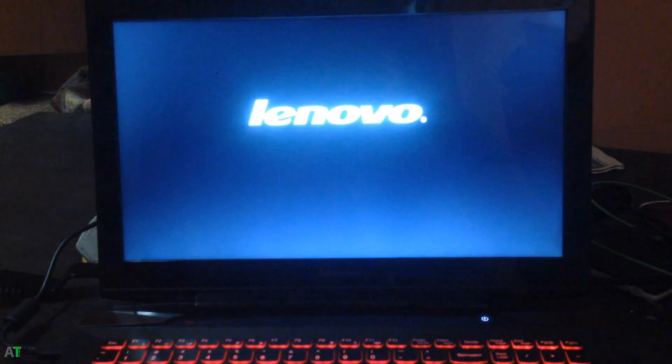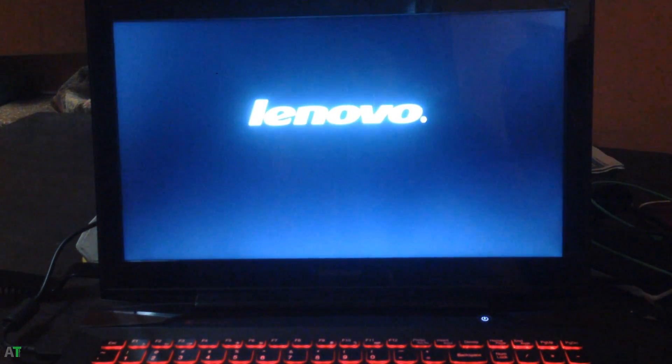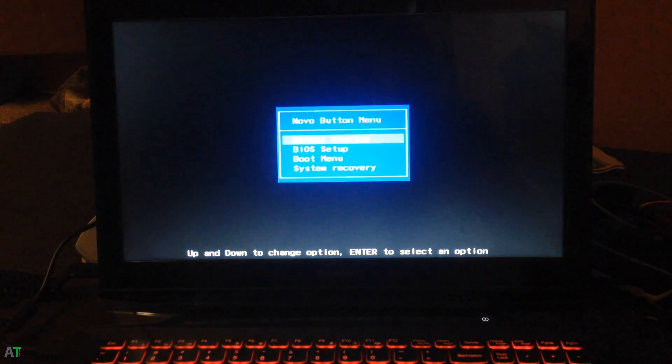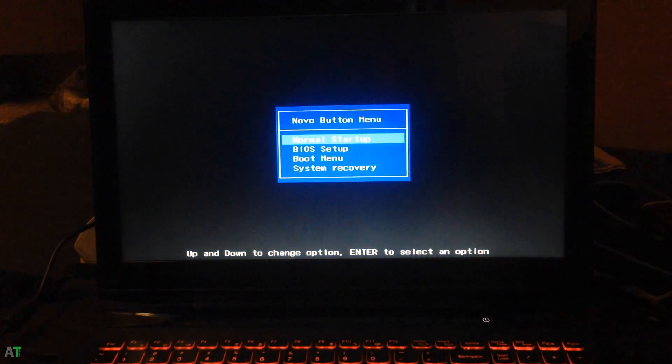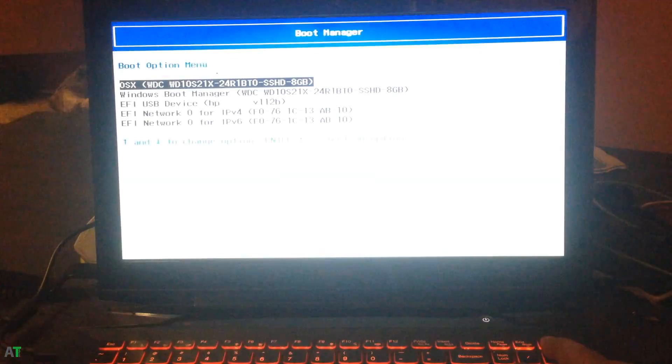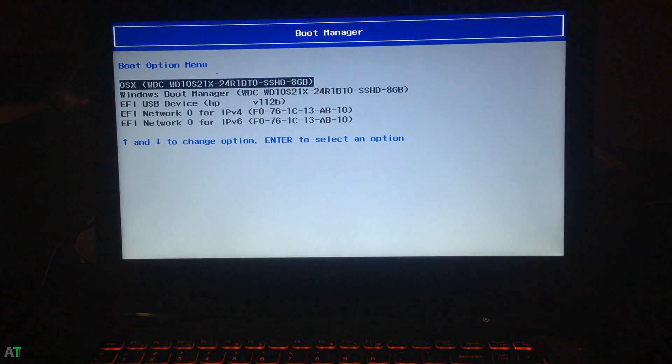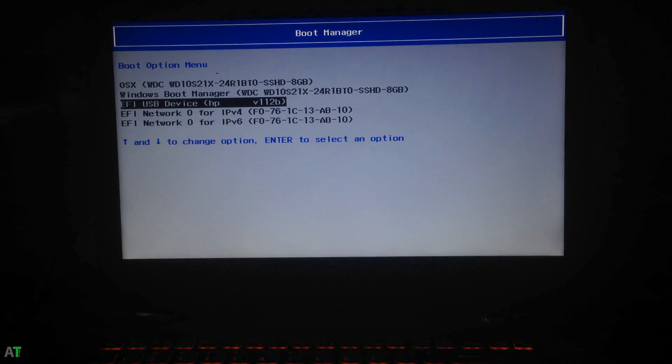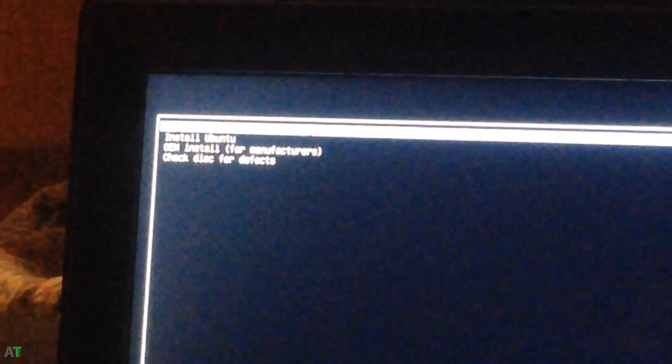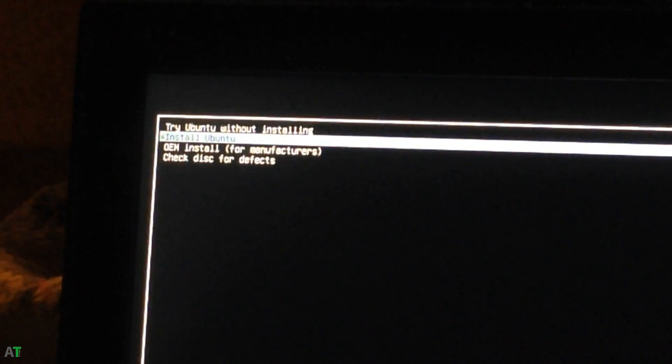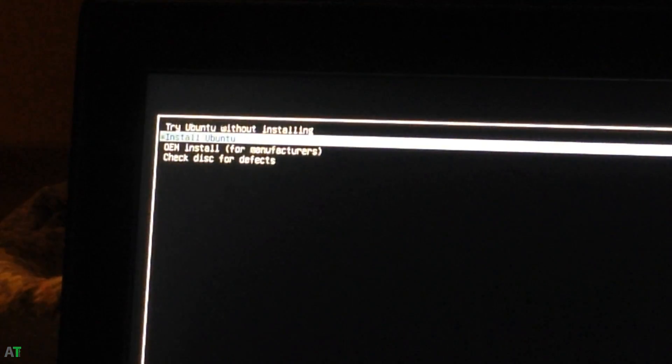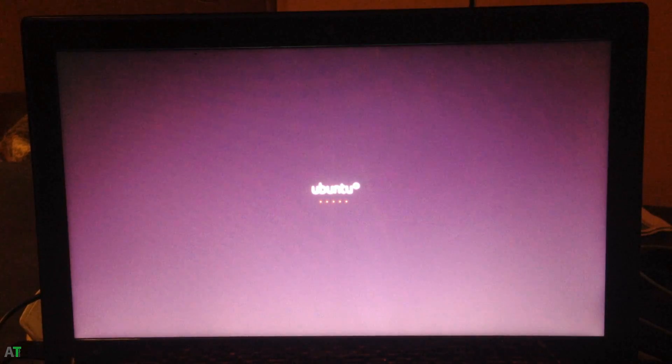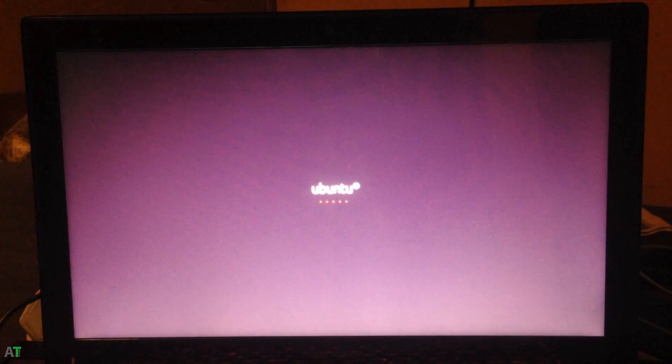After that you just need to plug in your pendrive and boot your Lenovo with the Novo button. You will get a menu in which you just need to select the boot menu option and boot your pendrive. After that you will get a menu where you just need to select the install Ubuntu option and then your Ubuntu setup will boot up.